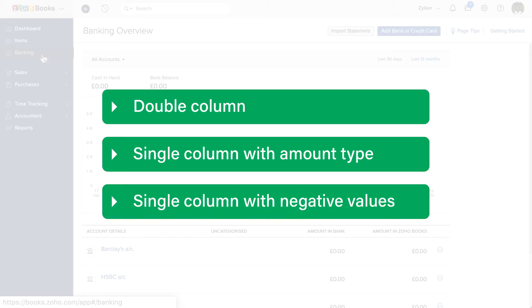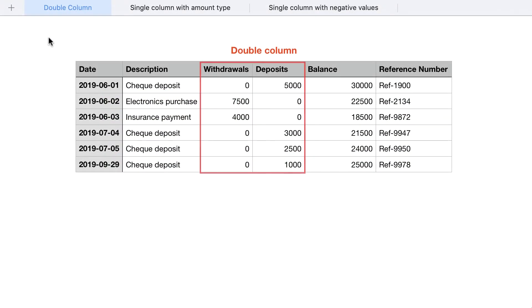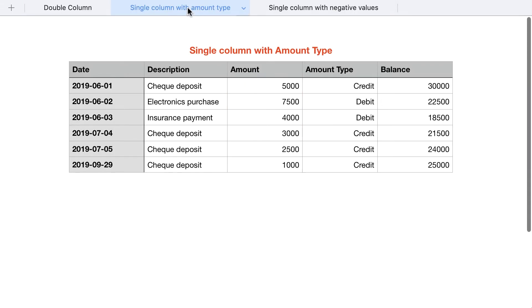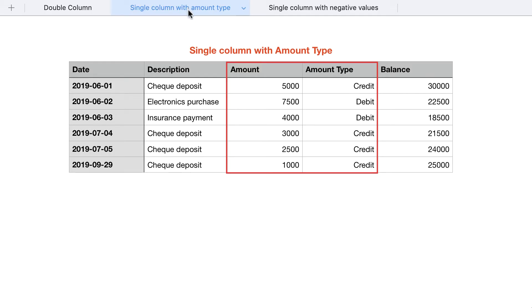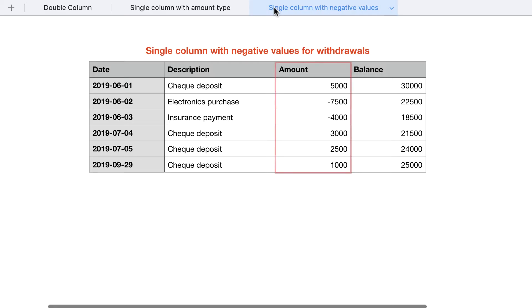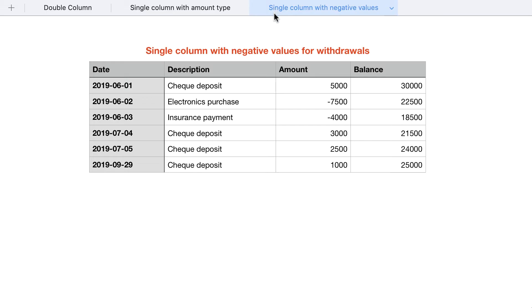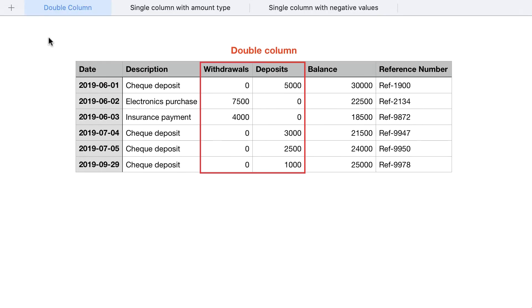Now, there are three types of bank statements. The debits and credits will be populated in two separate columns. The amount will be populated in a single column and there will be another column denoting the type, whether debit or credit. The amount will be populated in a single column with negative values for withdrawals. Zoho Books supports all three formats. We will import a bank statement of the double column type in this video.